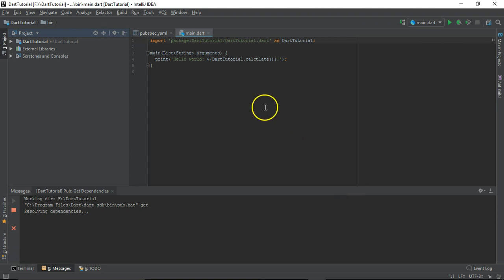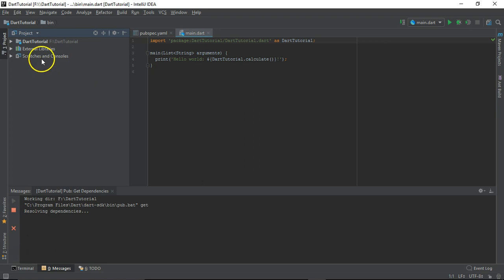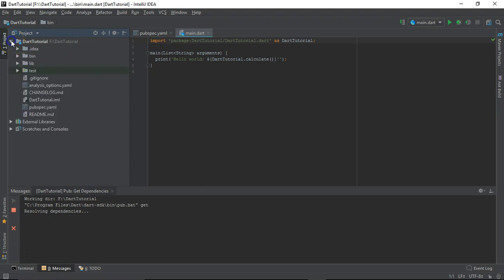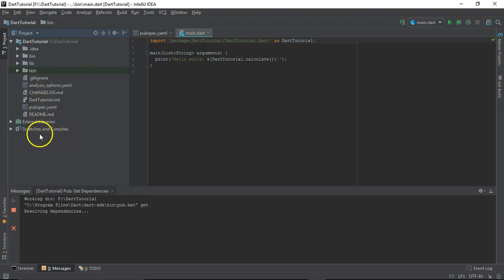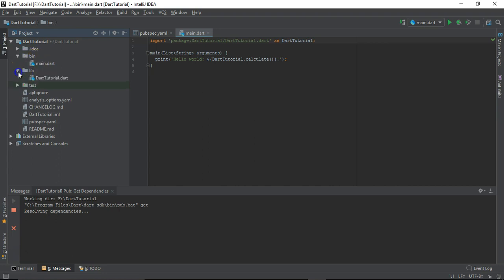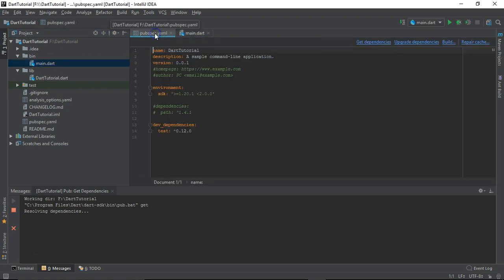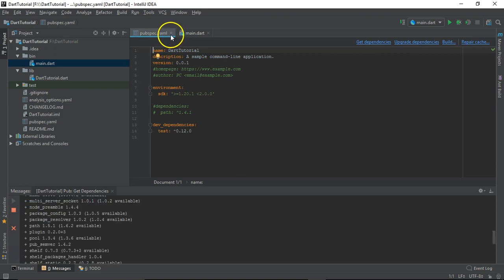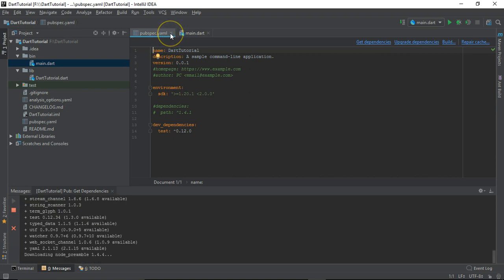It will pop up with some of the tips, so I'm just going to close it for now. It has created this new project Dart Tutorial, and inside the Dart Tutorial a number of folders are available. You can see the library bin, mostly we are going to make all the coding inside this bin folder, and by default it has created one file like main.dart along with a YAML file.